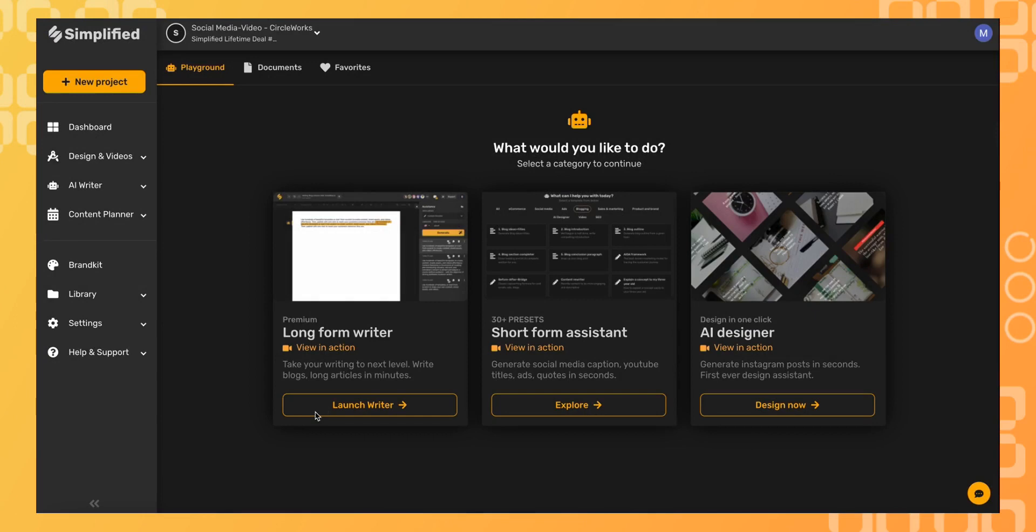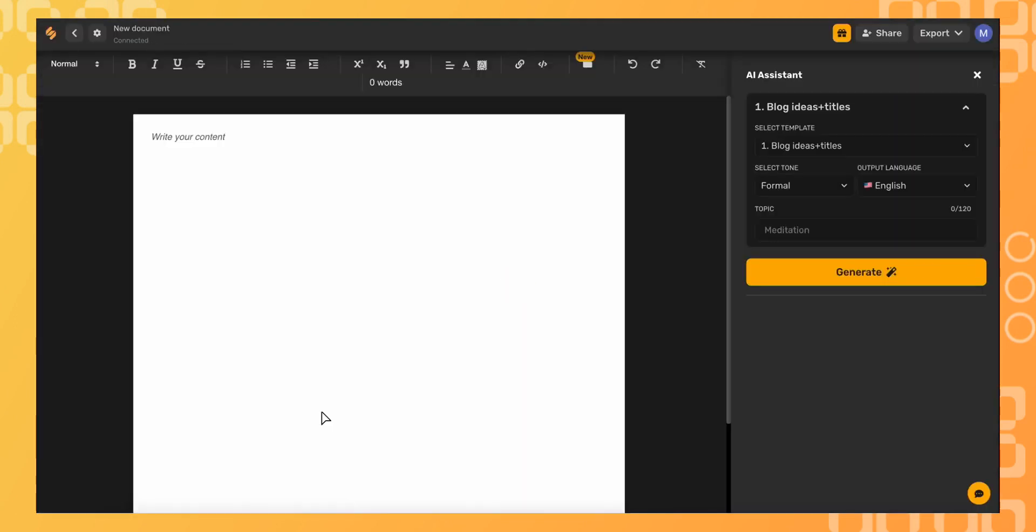Simplified's long-form AI Writer has a built-in plagiarism checker to give you peace of mind and ensure all your outputs are 100% original. For example, let's tell the AI to write an article about photography.